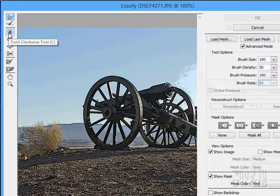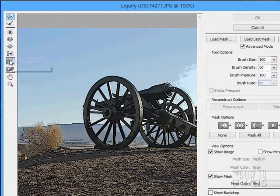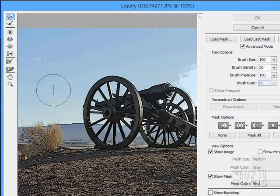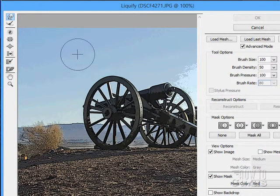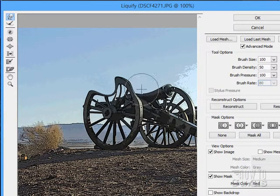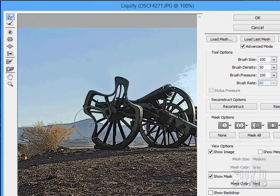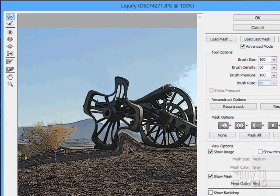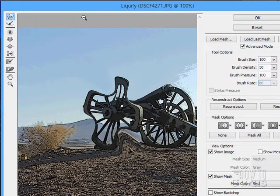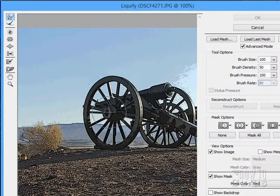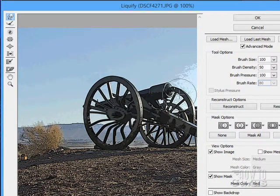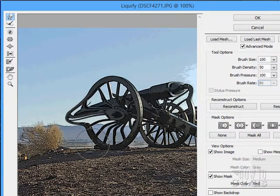The advanced mode gives me a Twirl Clockwise tool, a Freeze Mask tool, and a Thaw Mask tool. With all these tools, there's a brush size control. I can come in and actually push the picture around — you can push the picture around as if it's printed on clay. I'll use Ctrl-Alt-Z to back up a bit. You can see some interesting effects just pushing things around.